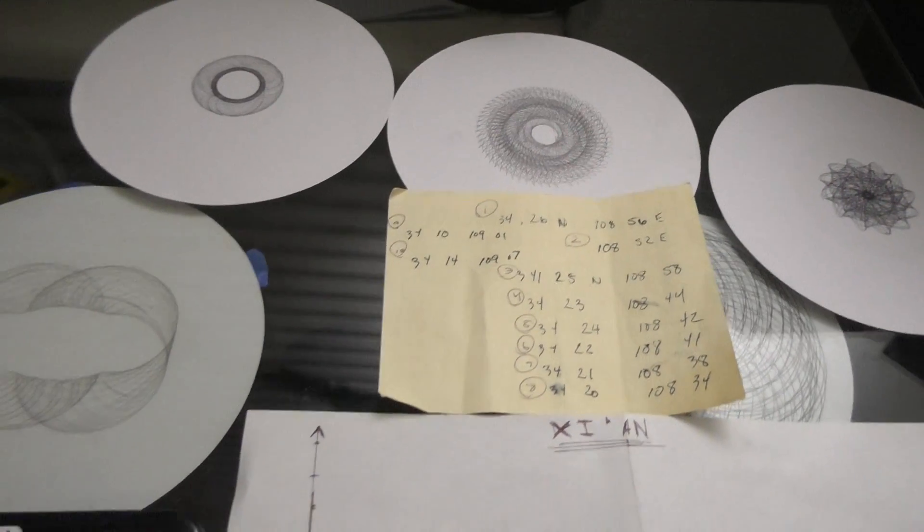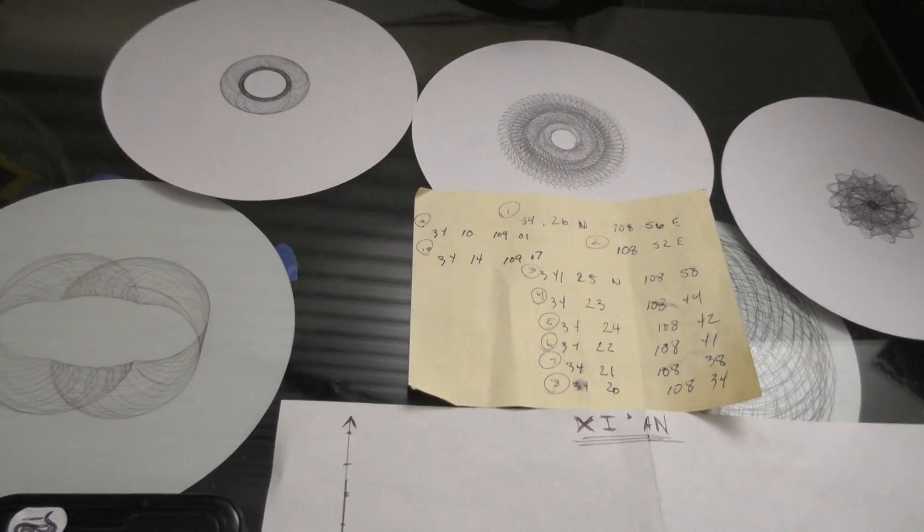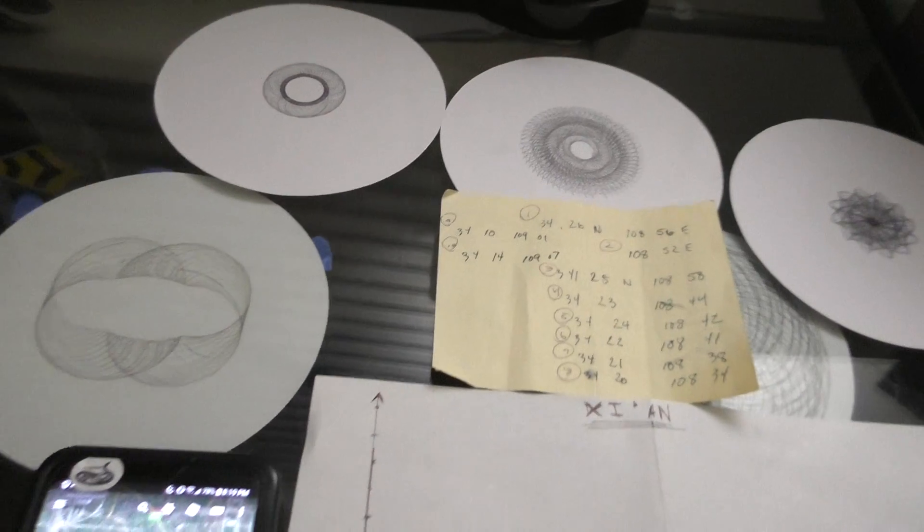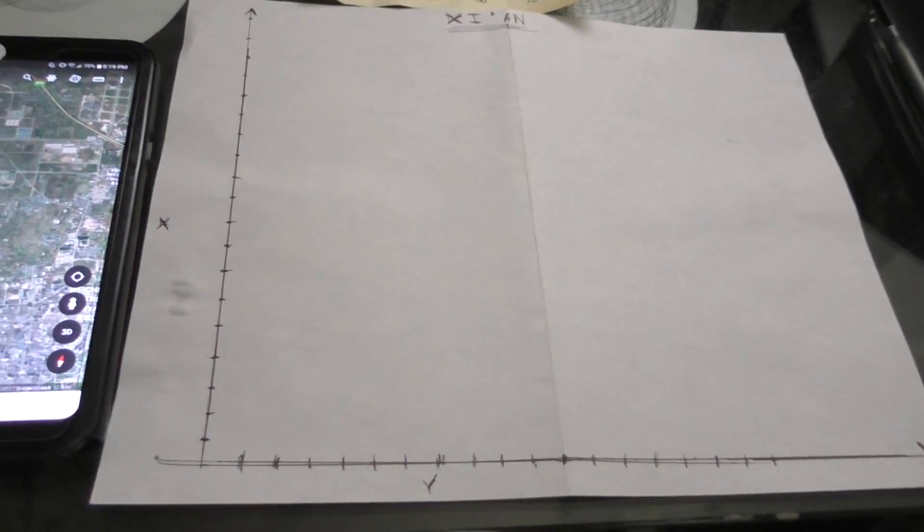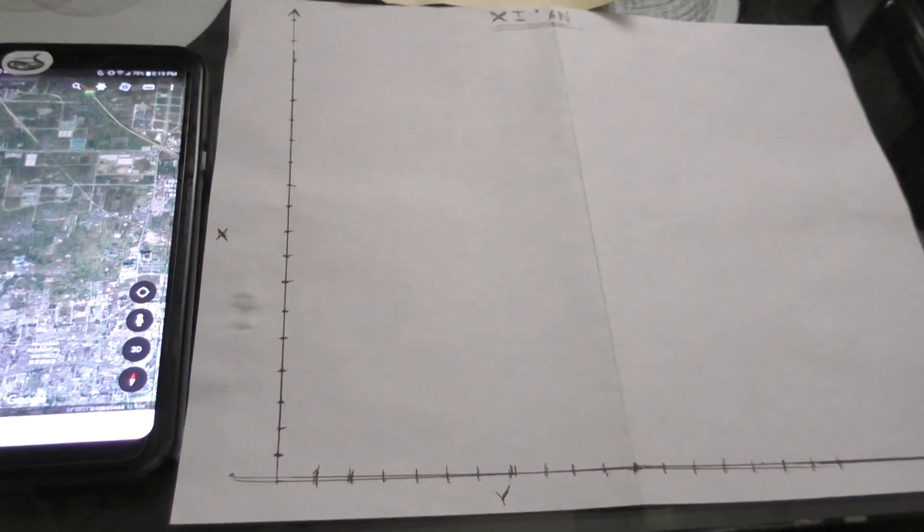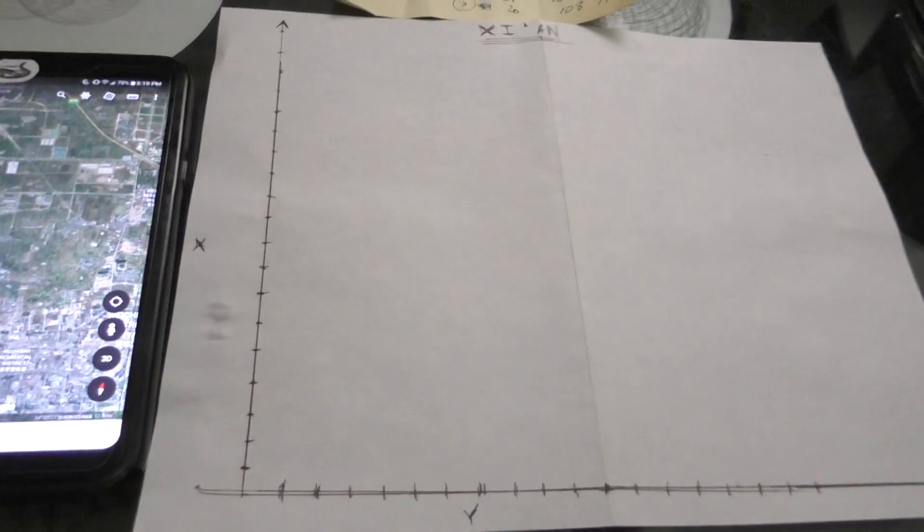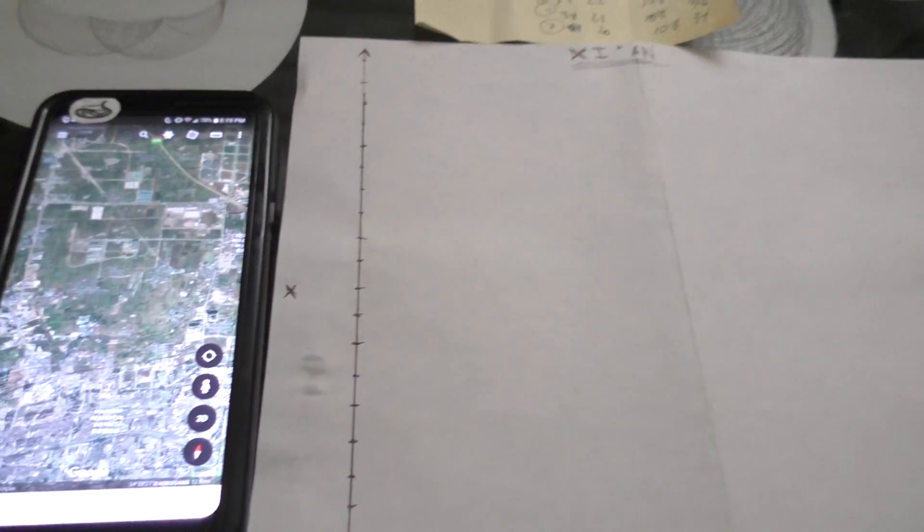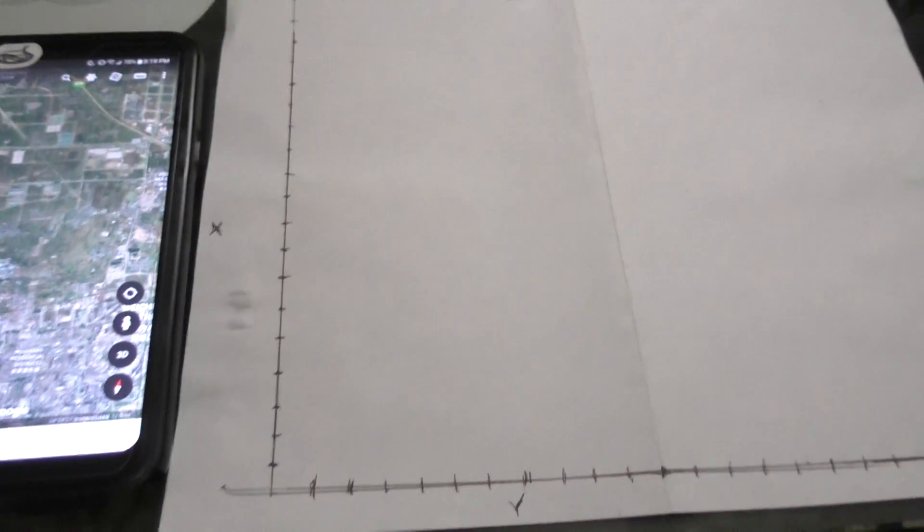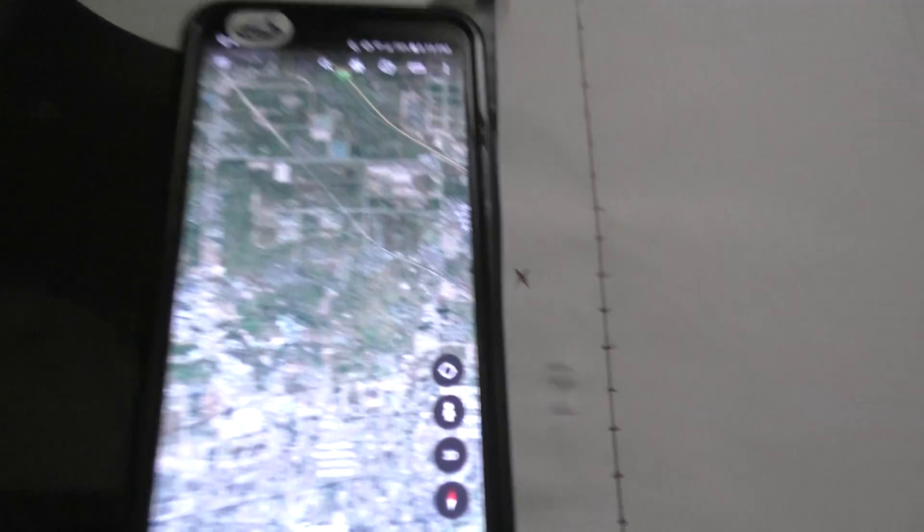So basically what I want to do is I want to map it on a grid and see if there's any significant correlation. This is just a brief update video so I can keep you involved in my channel.